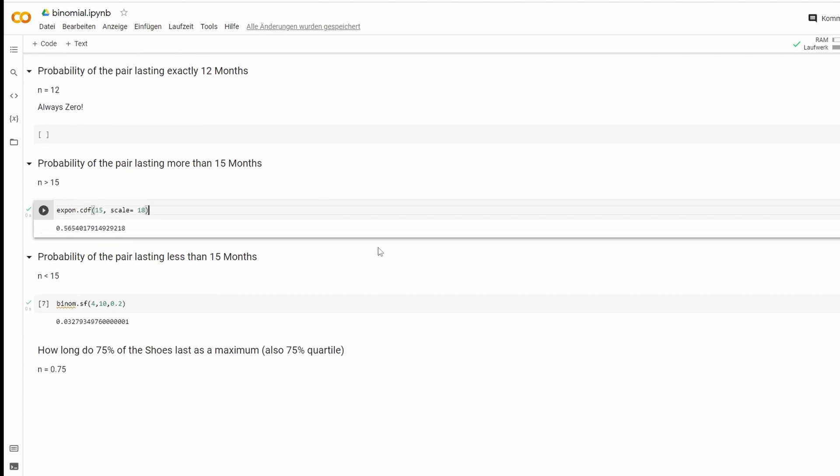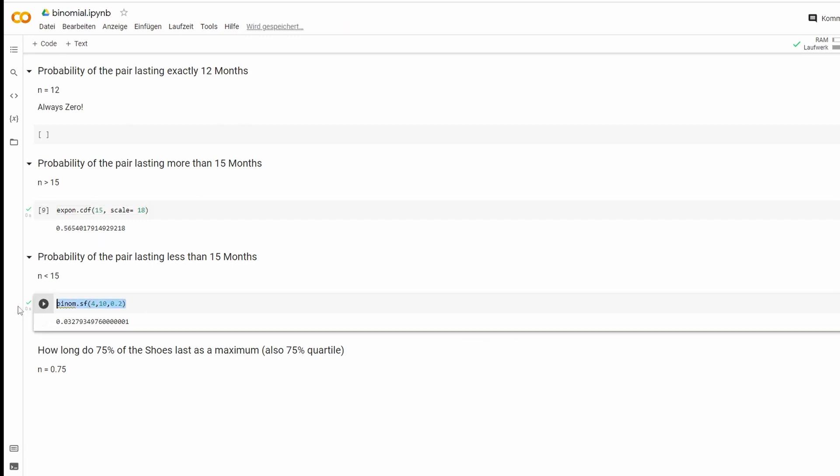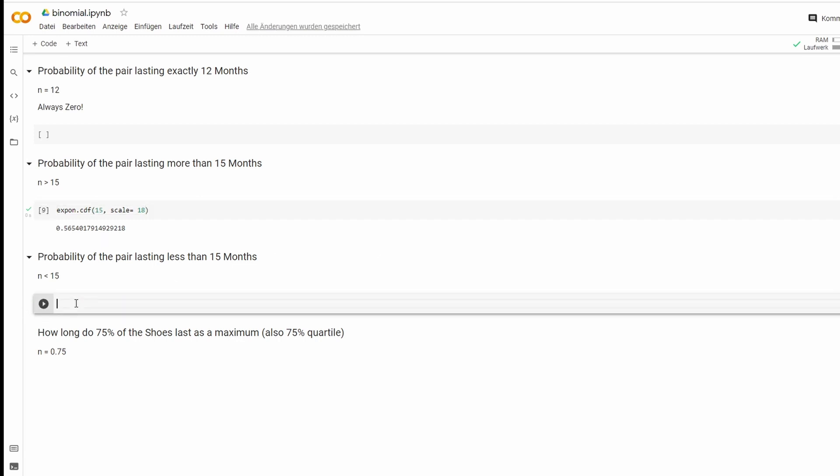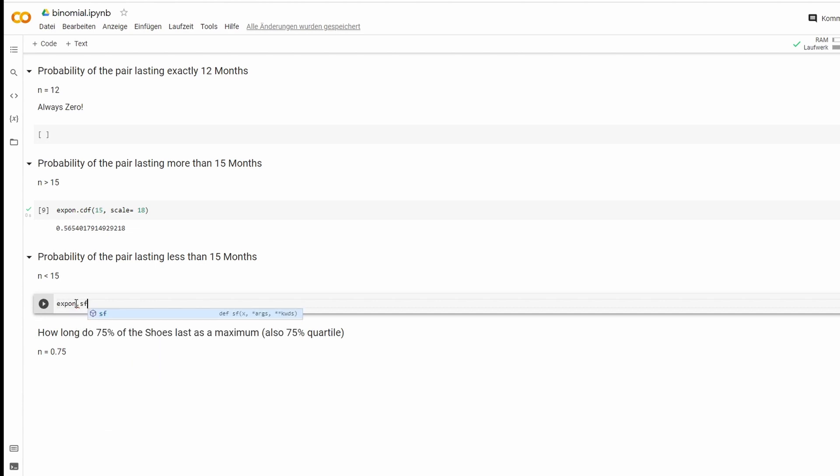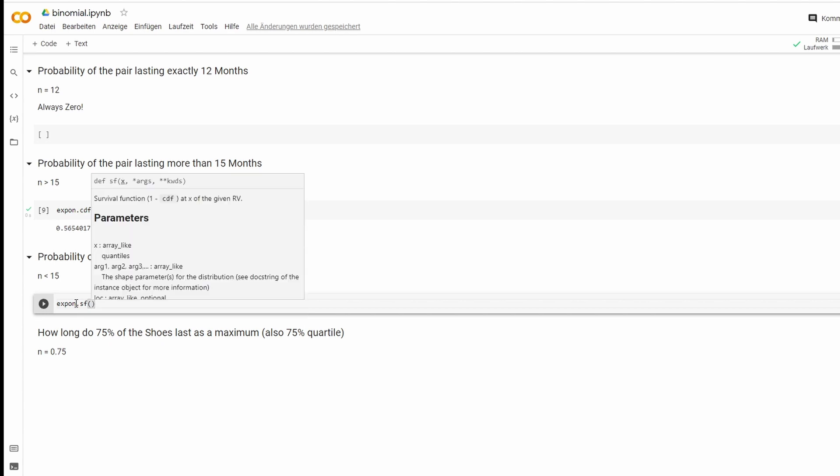Probability of the pair lasting less than 15 months. So here we'll delete that. So that is expon.sf, which is just 1 minus cdf again. You could use both. First one is 15.